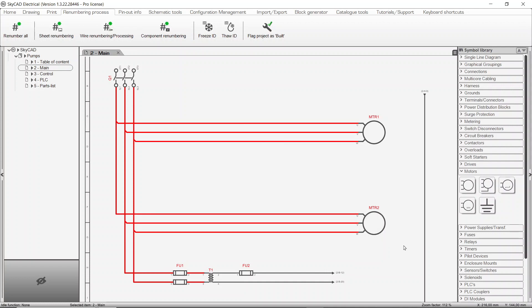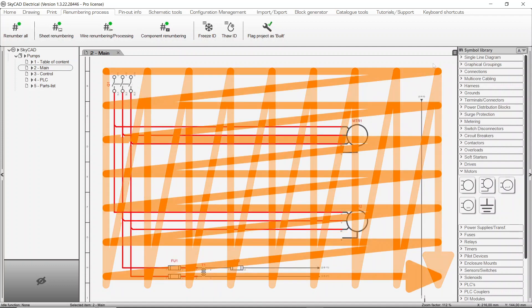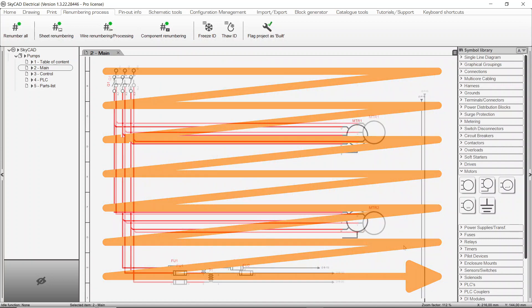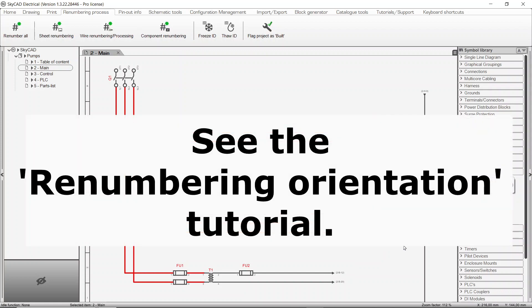By default, elements are renumbered following a top-down then left-right orientation. It is possible to change this to left-right, then top-down. For more information about this, see the renumbering orientation tutorial.